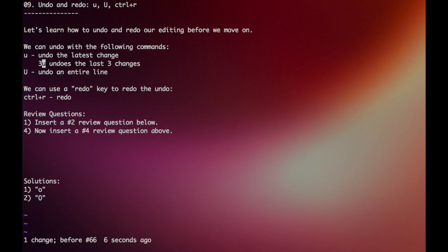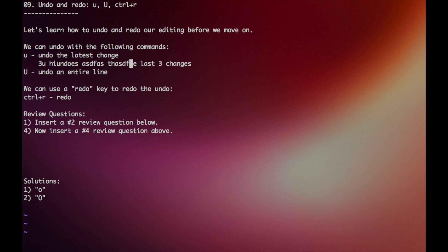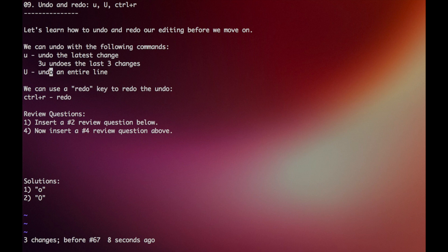And if I were to undo maybe more than one time, I can just press 3u. So for example, if I accidentally put in three random actions here, I can just press 3u, and it will go back to what it was before.